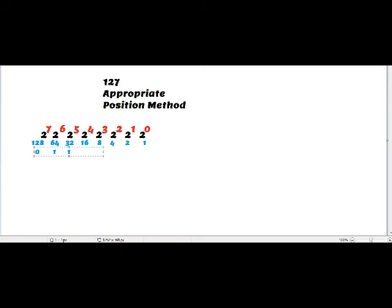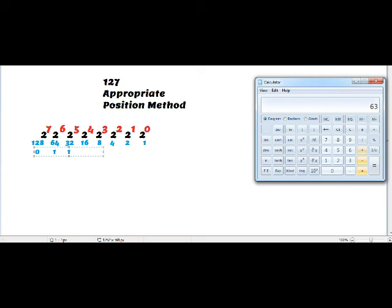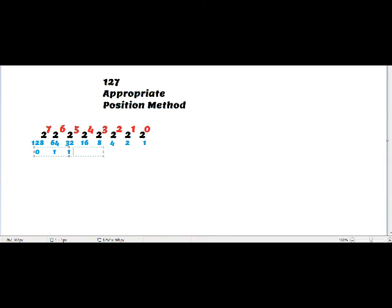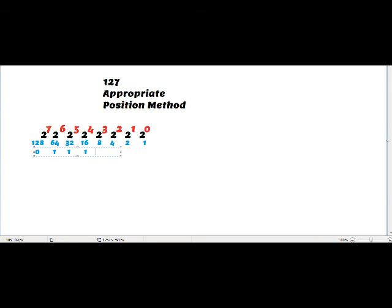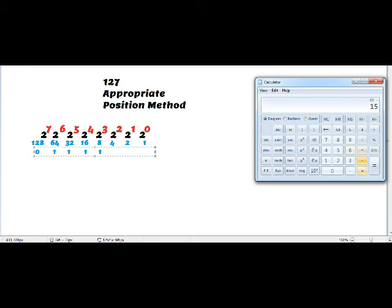Subtracting 32 from 63 gives 31. The number just lesser than 31 is 16; I write 1 under 16. Subtracting 16 from 31 gives 15. The next number is 8; I write 1 under 8 and subtract 8 from 15.